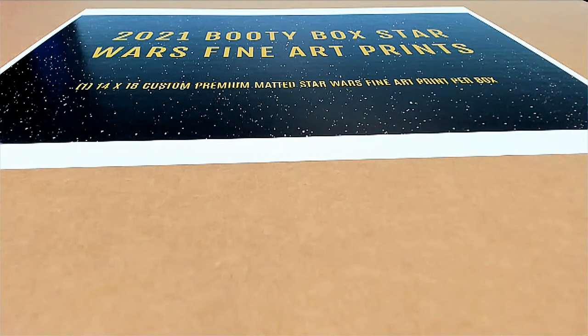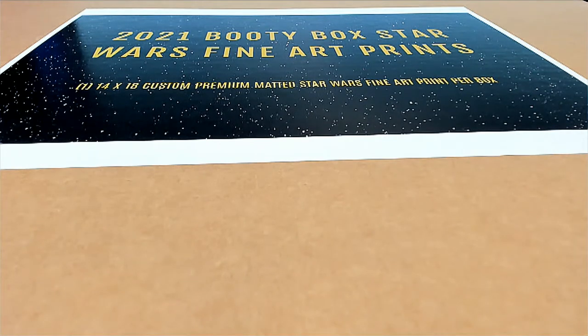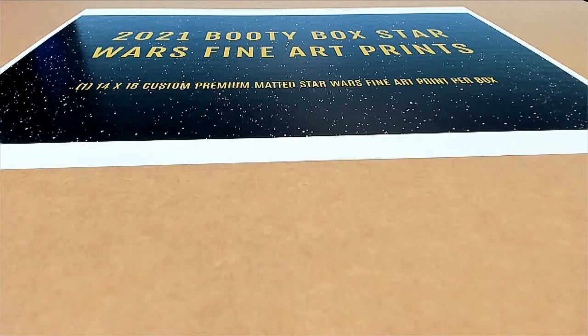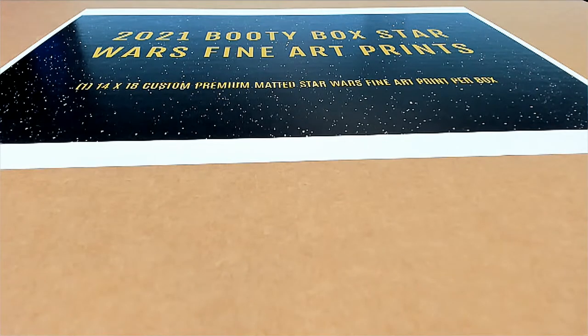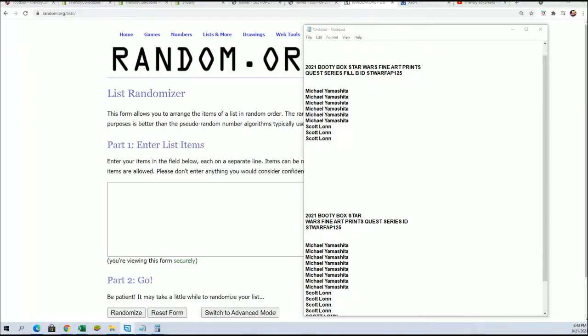A long time ago, in a galaxy far, far away, there was this box break called Booty Box Star Wars Fine Art Prints.